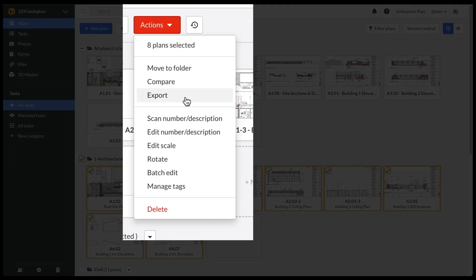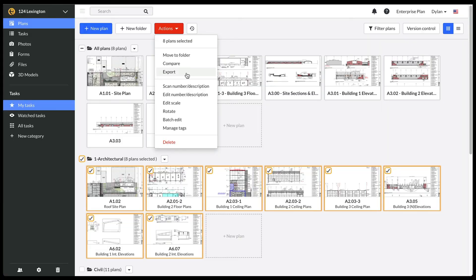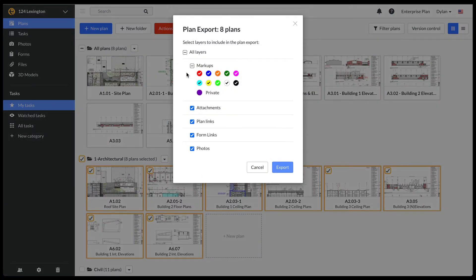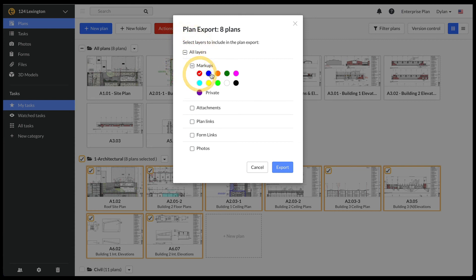Next, you can export plans by clicking the Export Plans option in the Actions menu. You are given the option to select which markups to include on the exported plans. You can uncheck all markups and only select the red and blue markups and click Export.